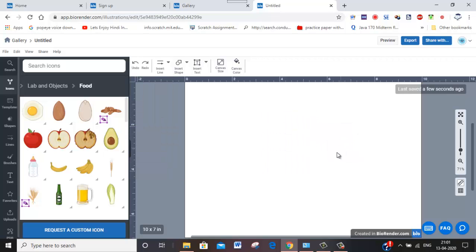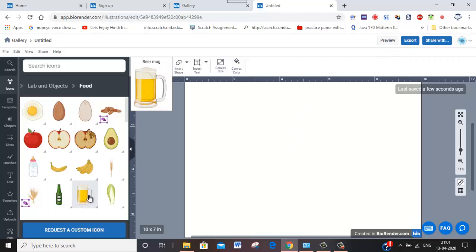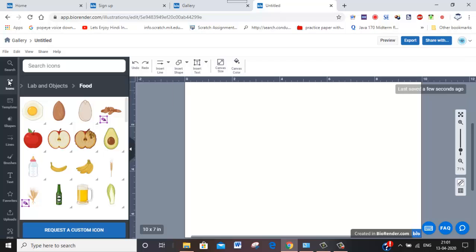And then finally what you can do is even export it. If you export it, it will export directly. So there are many other options.